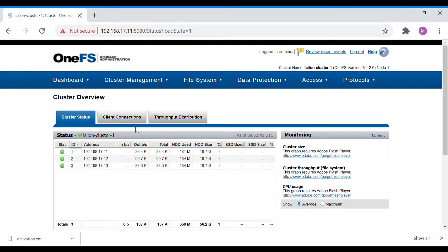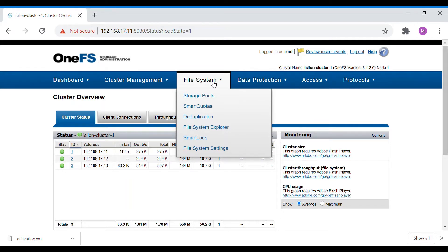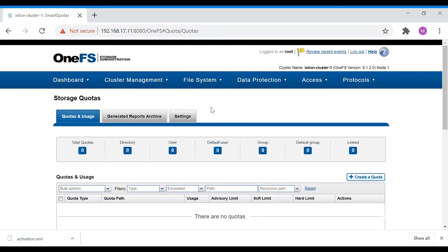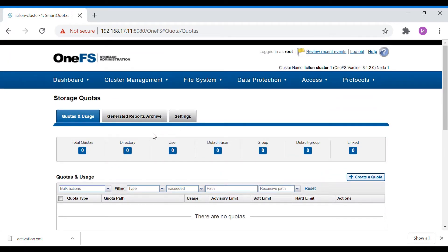In this video we will see the practicals of Smart Quota. You'll have to go into the File System tab, and below that you have Smart Quota. Click on Smart Quota and here you'll see the activated license option. Since this is licensed software, you can see whether it is licensed or not. If not licensed, it will show a yellow symbol stating 'activate license'. Here you can see the total quotas: directory quota, user quota, default user, and default group.